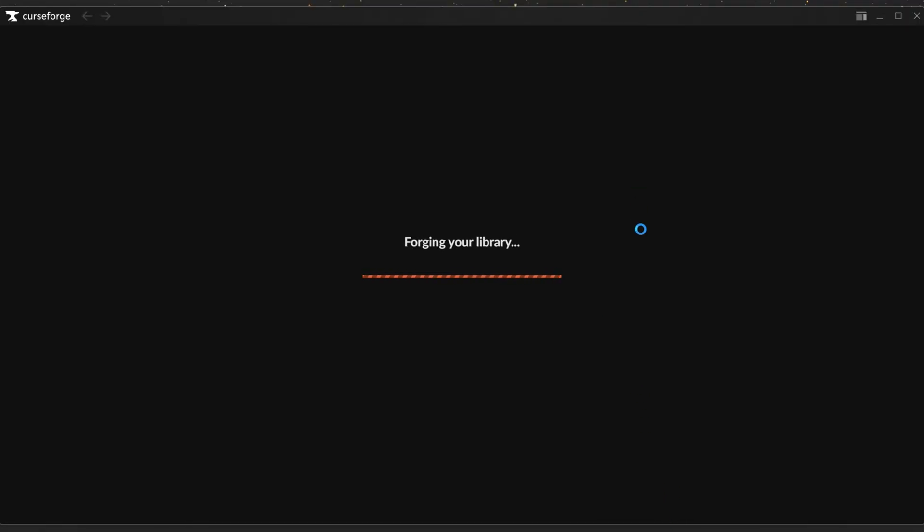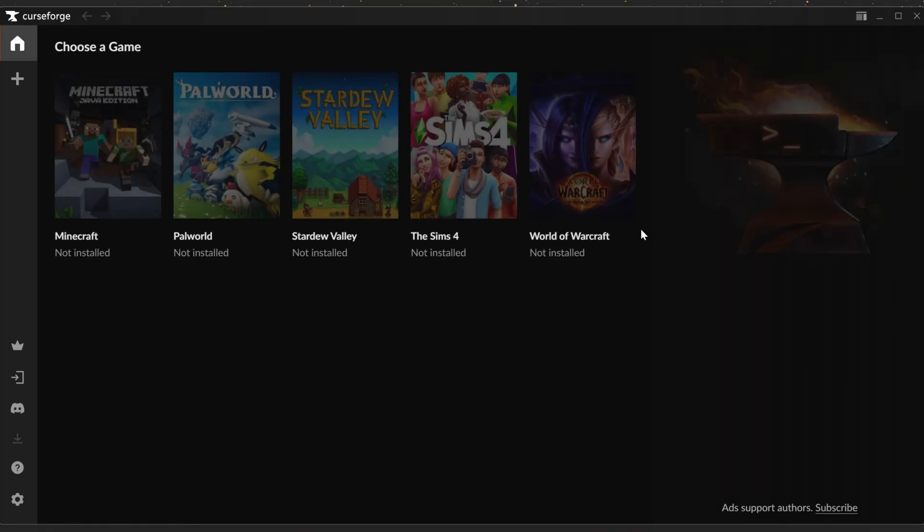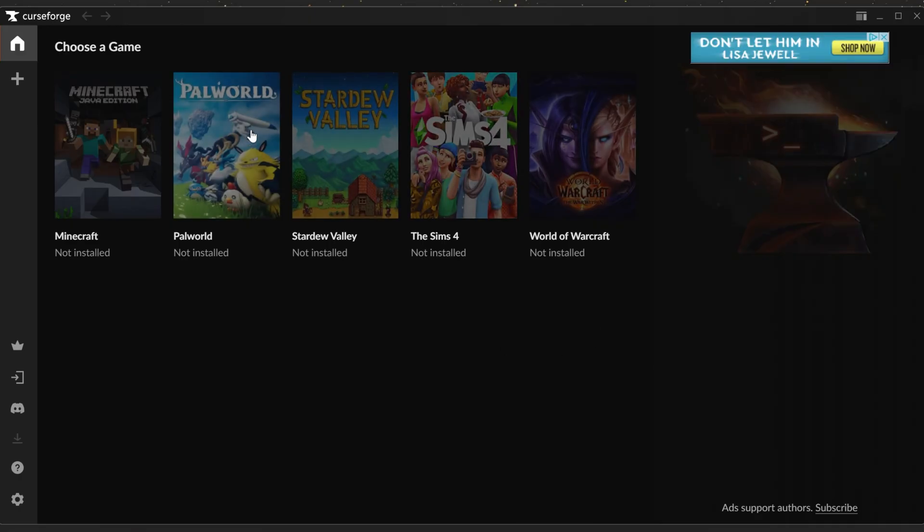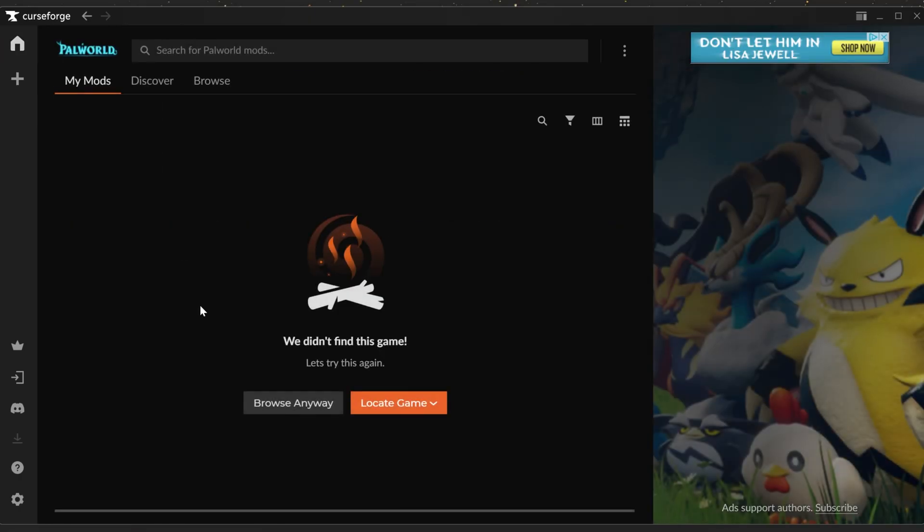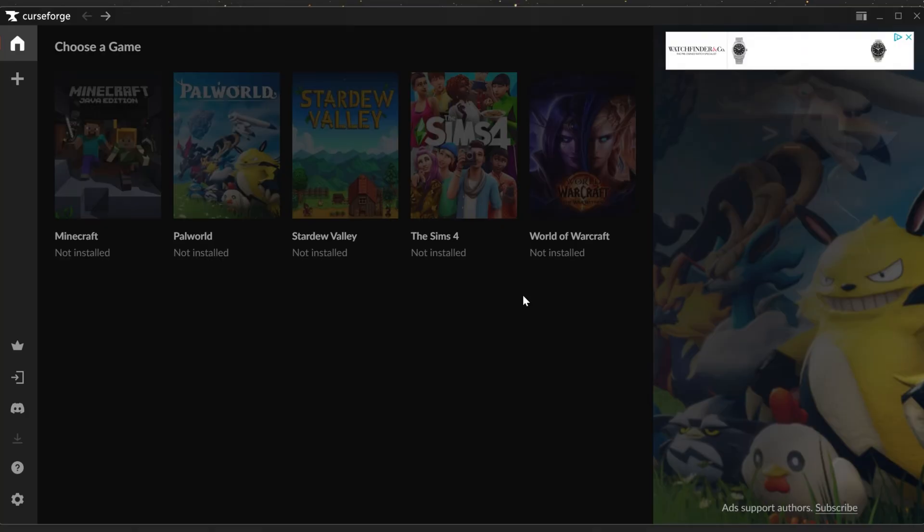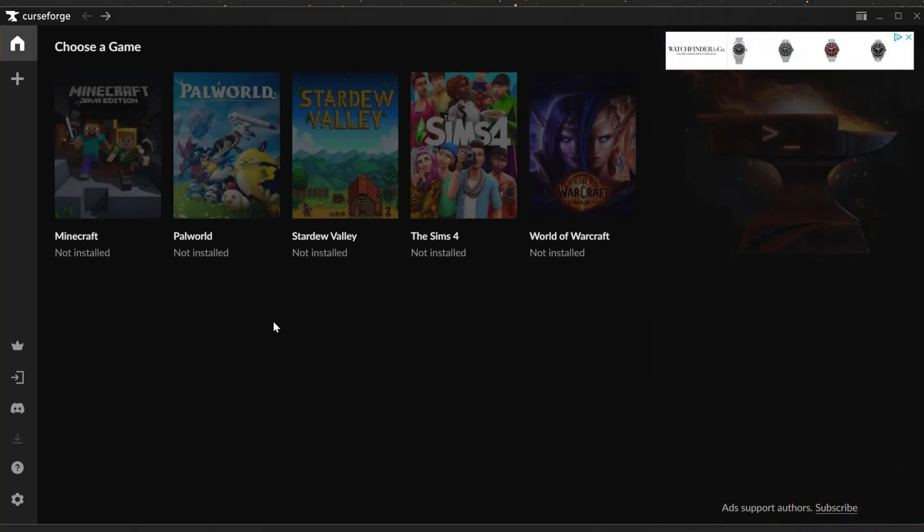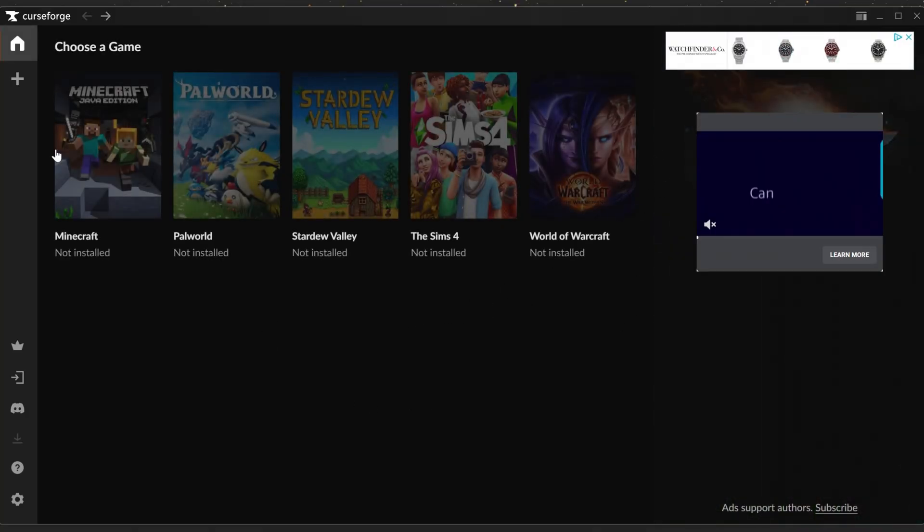I'm specifically partial to Minecraft with CurseForge. That's what I've always used it for, but this will work for other games as well. If you have other games installed, for example Sims 4 or Palworld, it will be able to find those. You might need to locate the game and scan for it, but you can then add mods to it. Same for World of Warcraft.